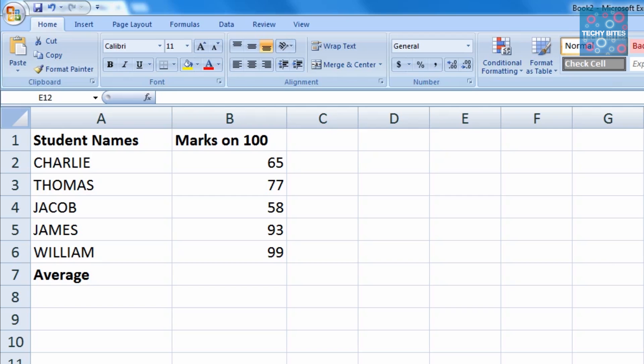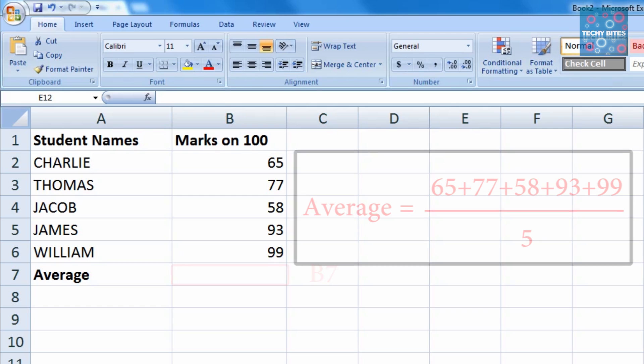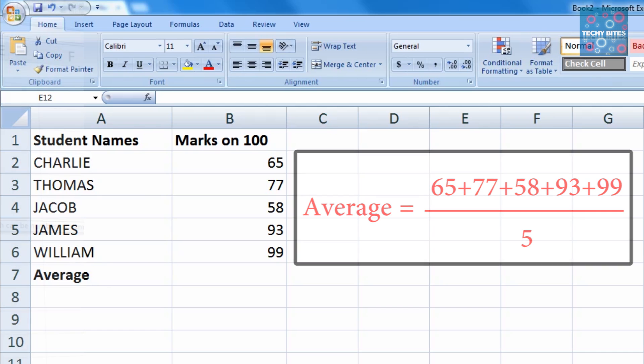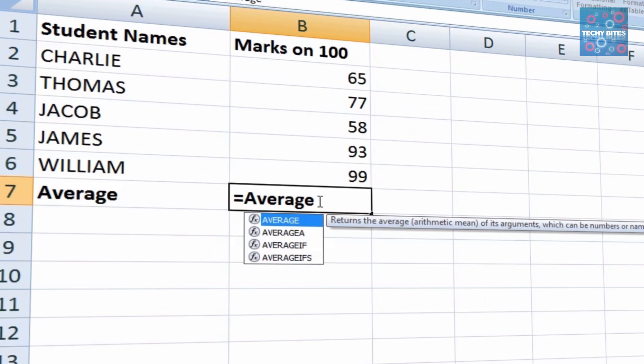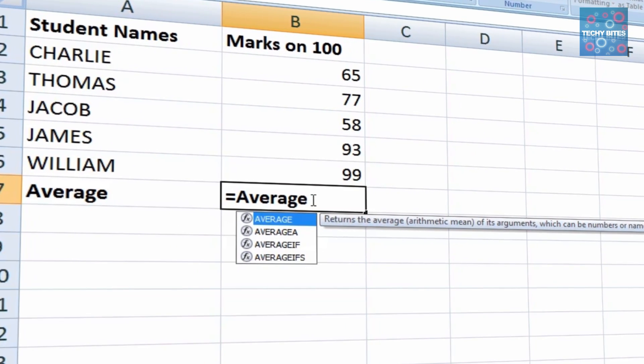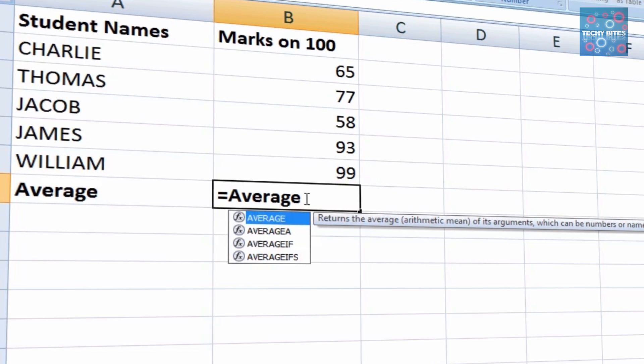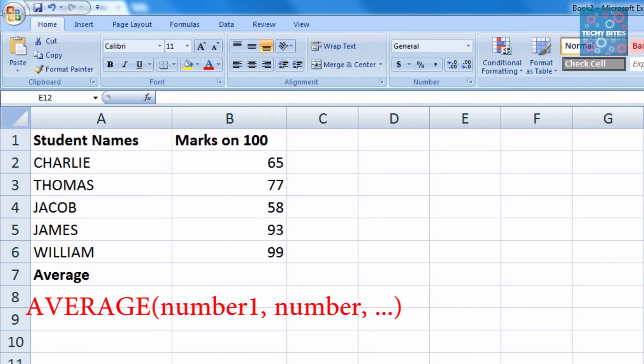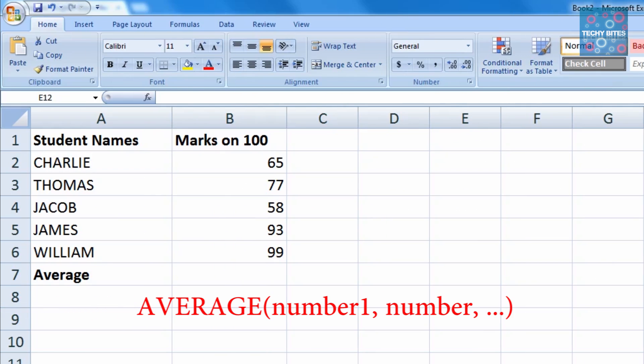The average of the students is going to be displayed in cell B7. Since manually adding them together and then dividing by the number of values would be a little difficult, we're going to use the predefined function of average. The syntax of the function is average parentheses value close parentheses.